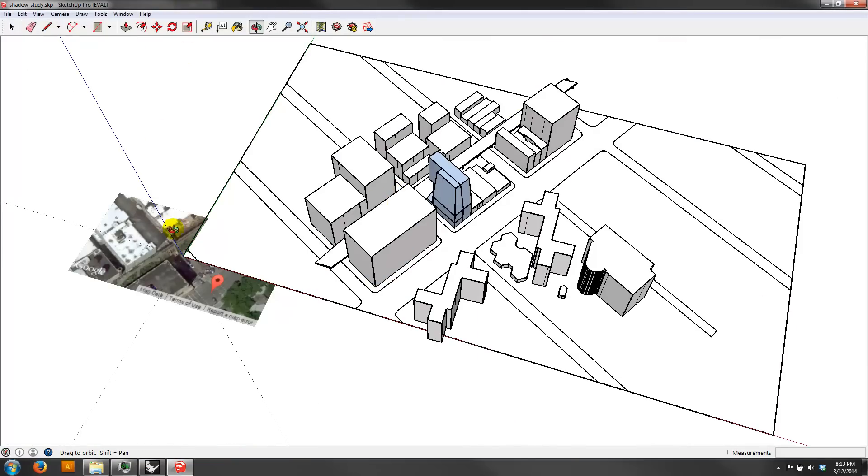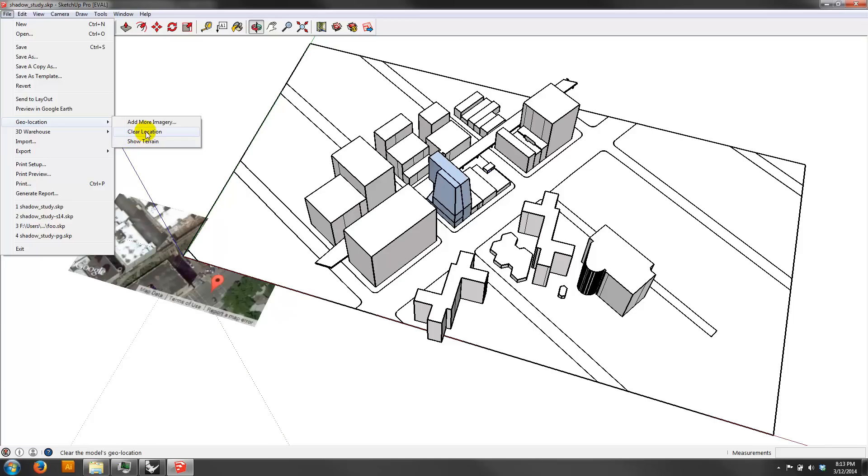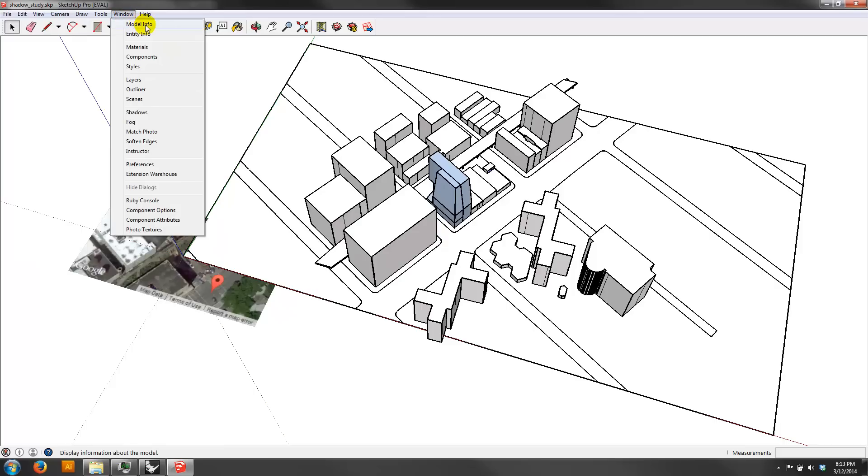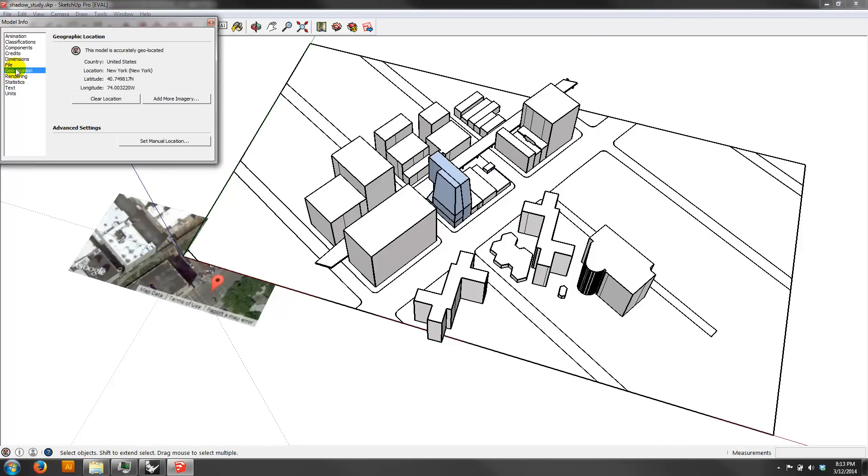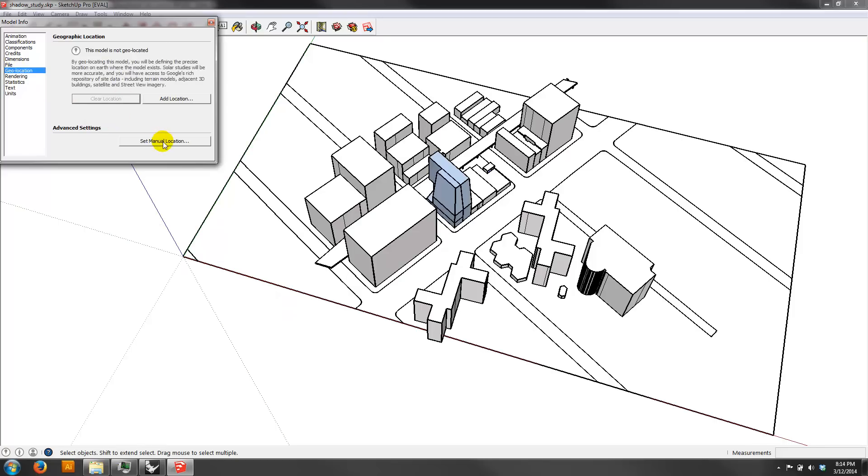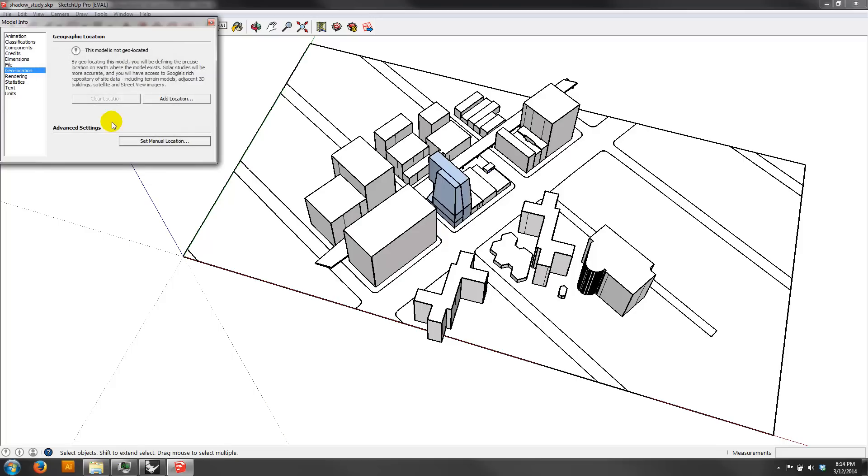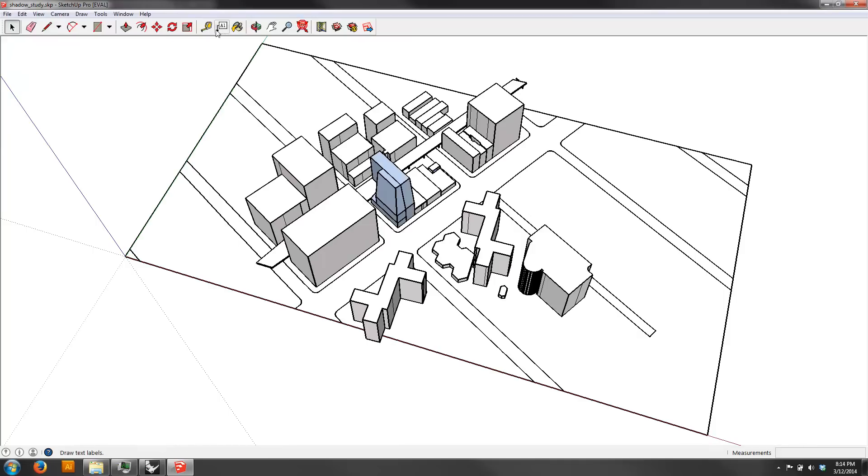Once it does that, what it ends up doing is it tries to do the site as an underlay. It's gross. I don't like that. So we're going to go ahead and go to geolocation. I'm going to go ahead and say clear location. Actually, I'm going to take that back. Actually, what we can do is we can go up to model info, sorry, and go to geolocation. And we can just say clear location. And then if we say set manual, it's actually going to be in there already. So we just click OK. That just removes that image. We don't want that image in there. It's not critical, but I don't like that very much. It gets in the way of this.